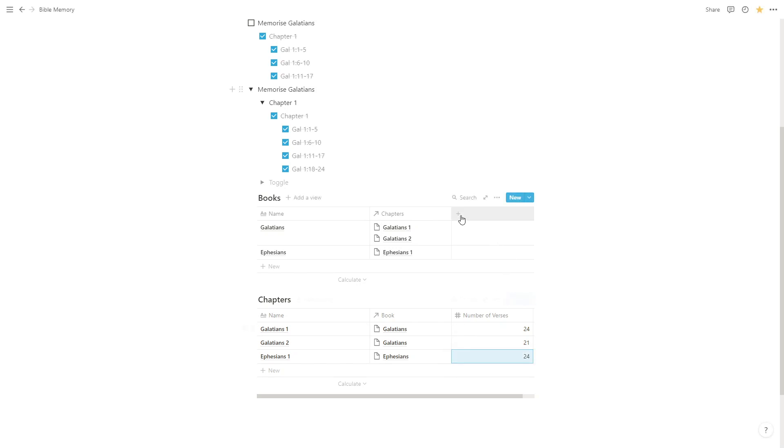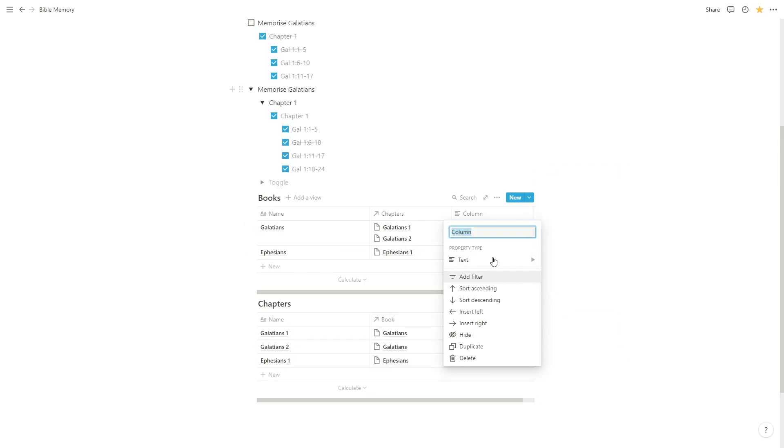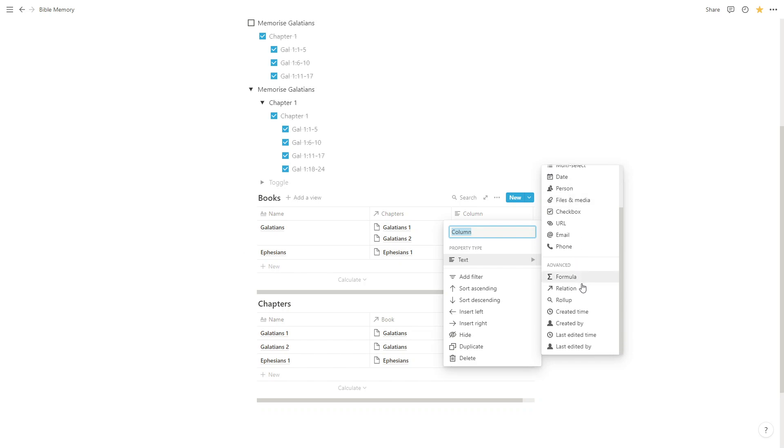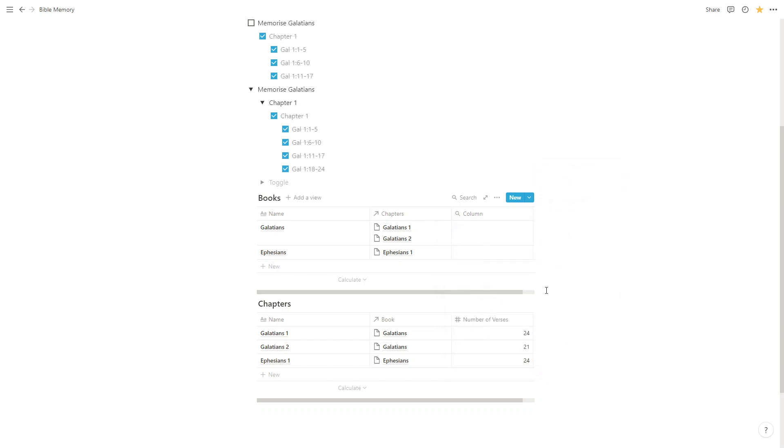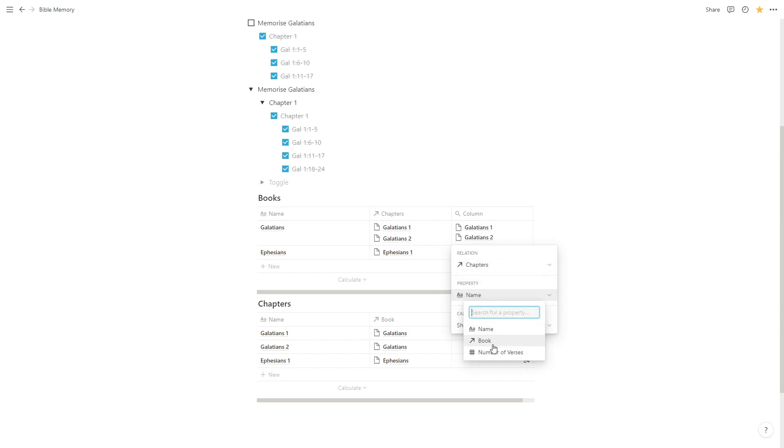So let's just say that. We can actually create another field in our books database to summarize that information. So we're going to create a new property and call it a rollup or choose a rollup property. And we're going to configure this rollup. So click on an empty cell. We're going to choose an existing relation. So choose information from chapters. And we're going to take the number of verses.